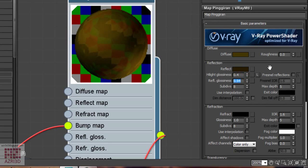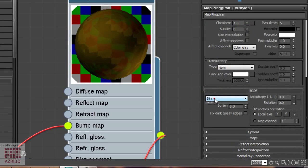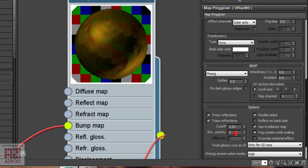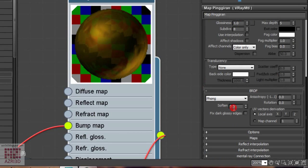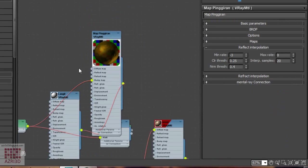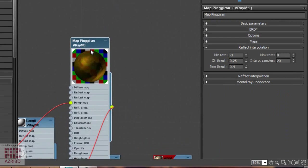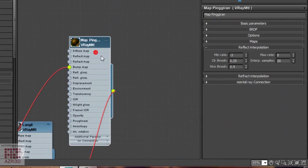You don't have to turn on Fresnel reflection because you want it to be very glossy. Change it to Phong. Change the reflect interpolation to minus 3. And the maximum to 0.